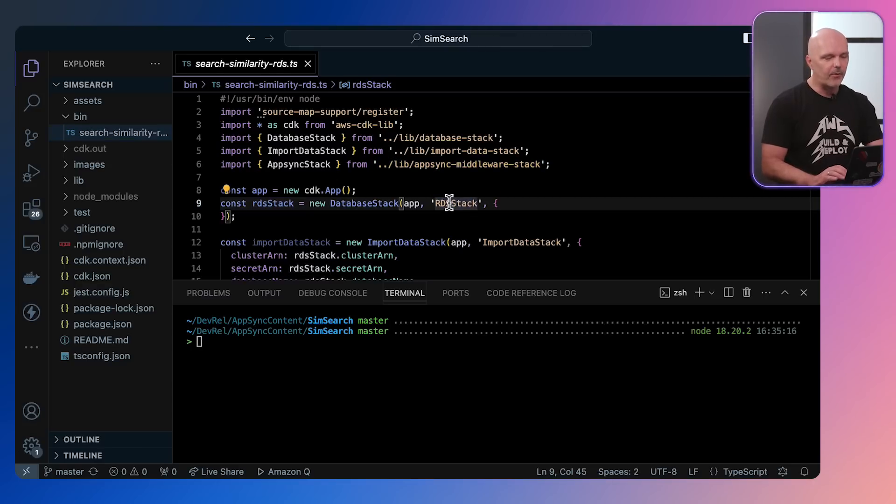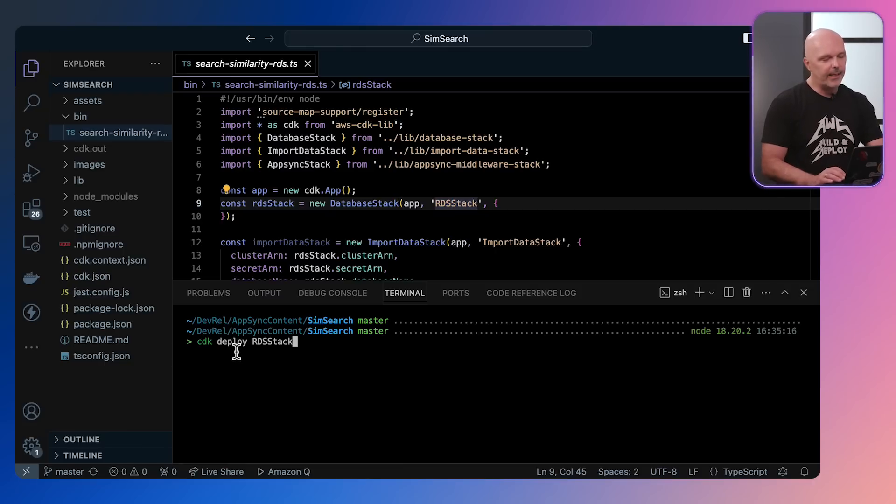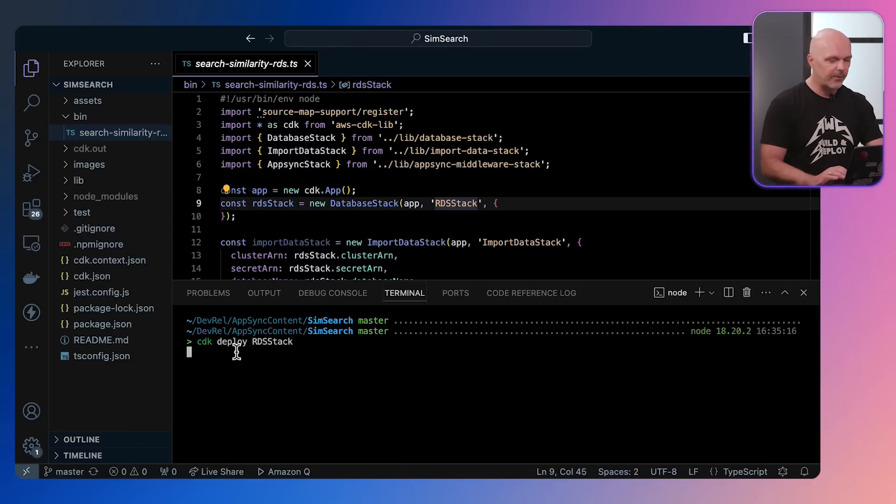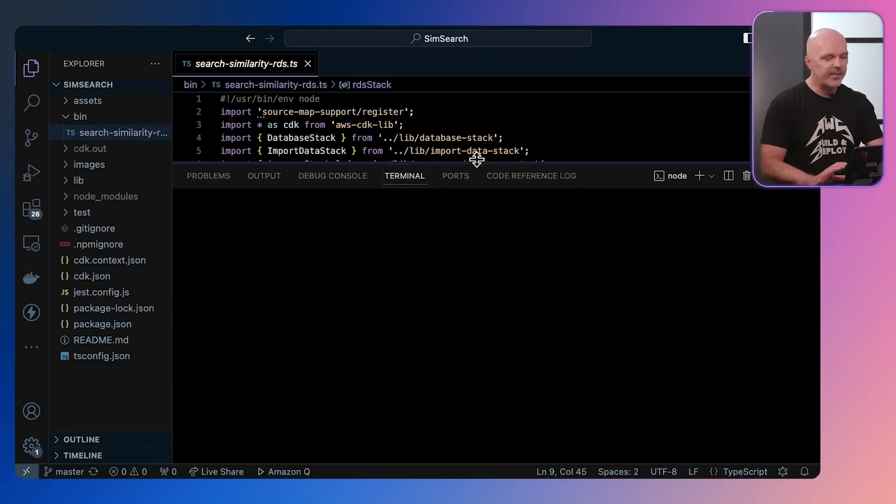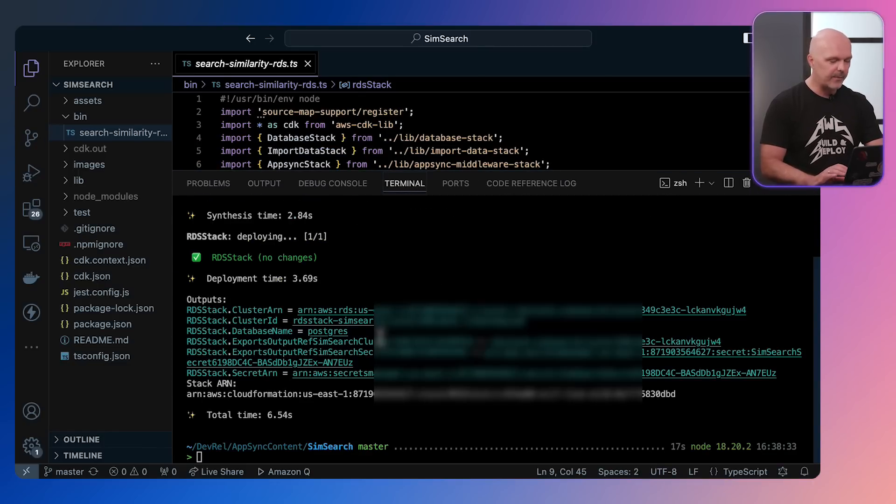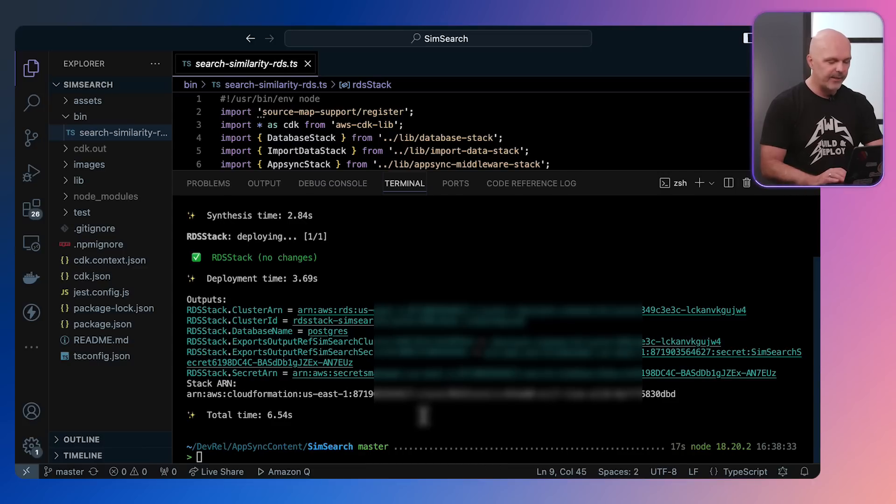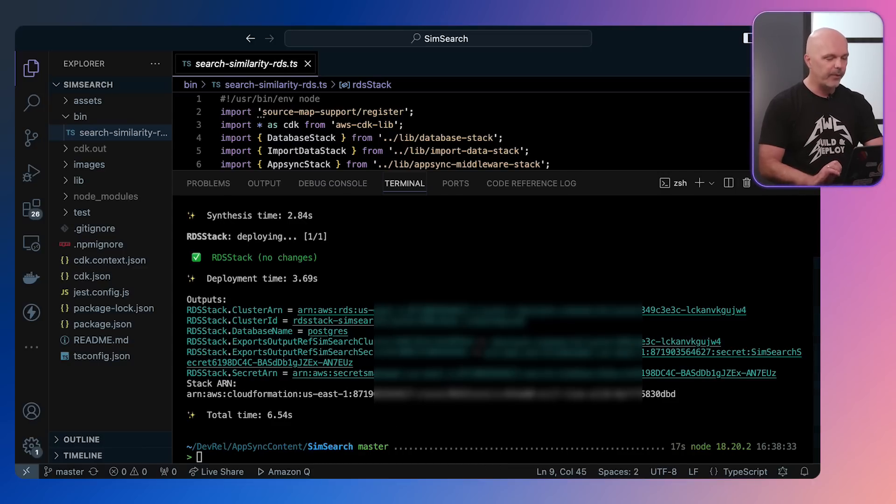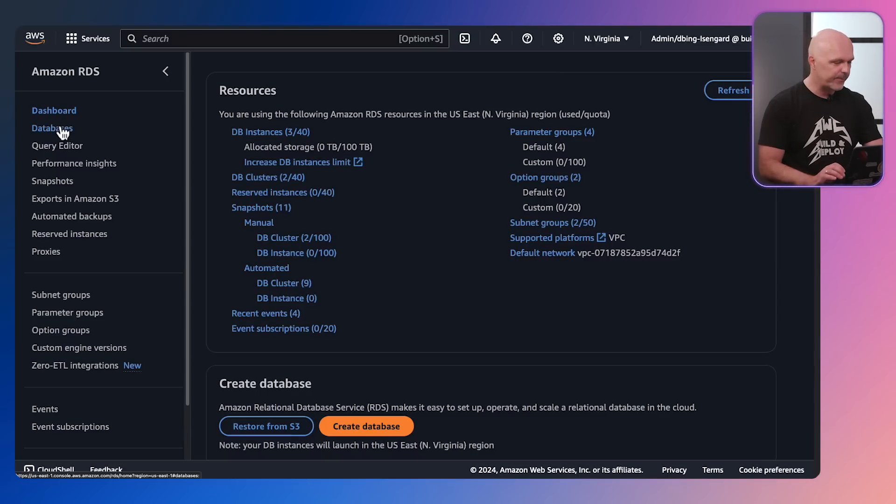Let's first of all deploy the RDS stack, which is the database stack. What this is doing is simply deploying an instance of Amazon Aurora Postgres. I'll actually speed this one up because it can take some time. And I will connect to this database because what we really want to show here is how to enable Victor DBs in Postgres.